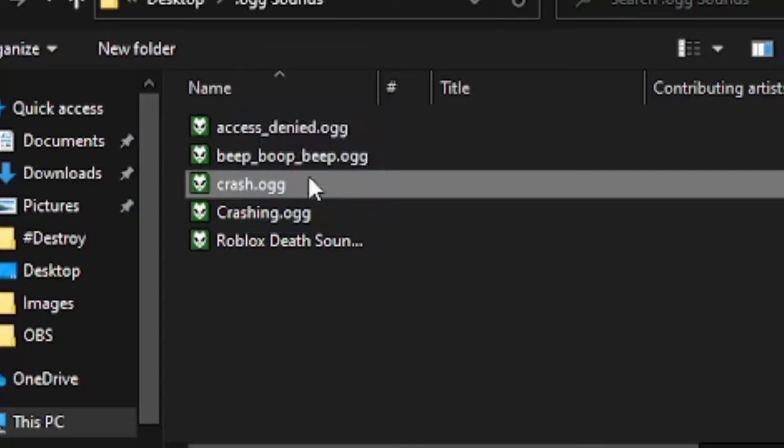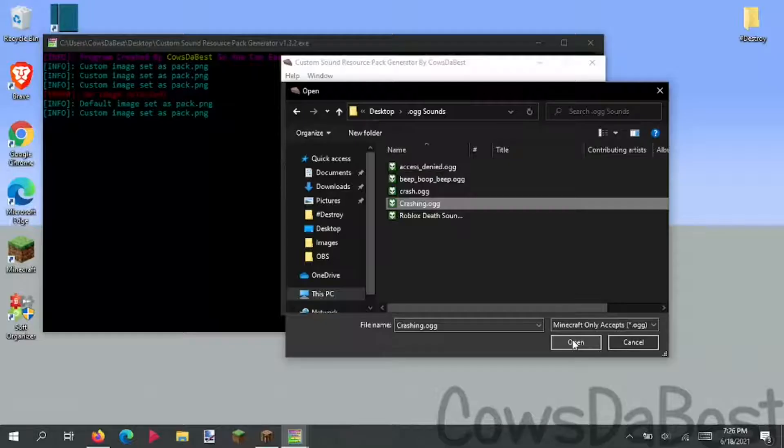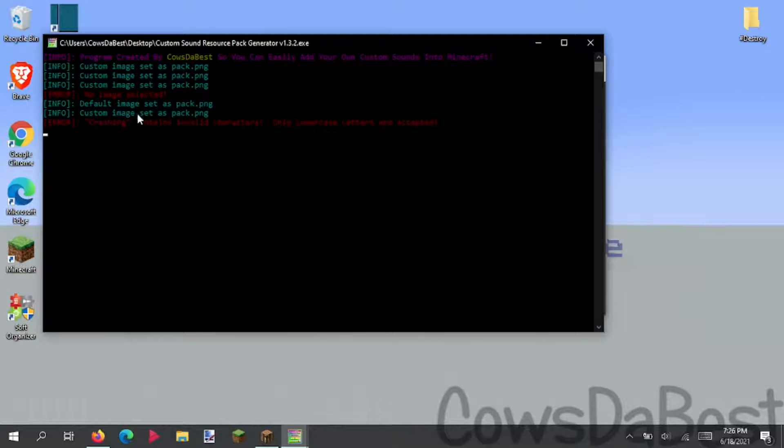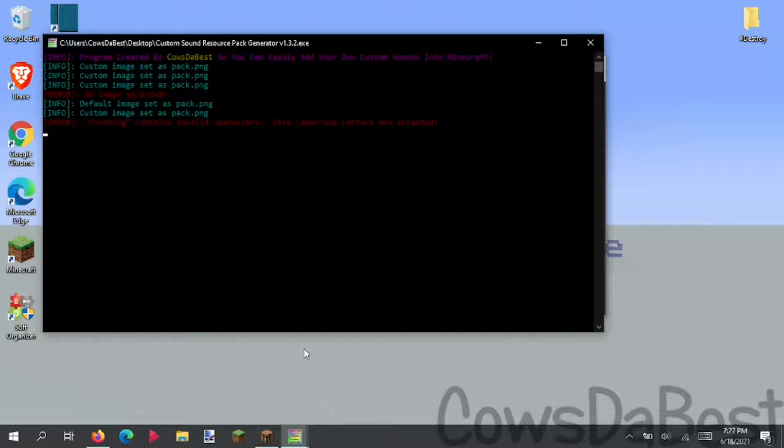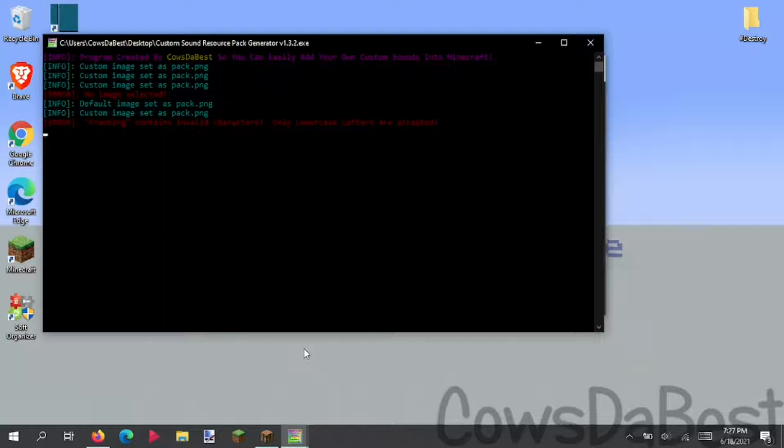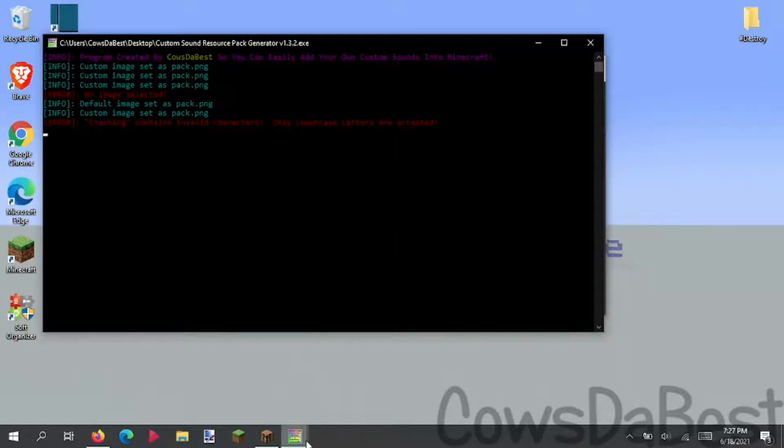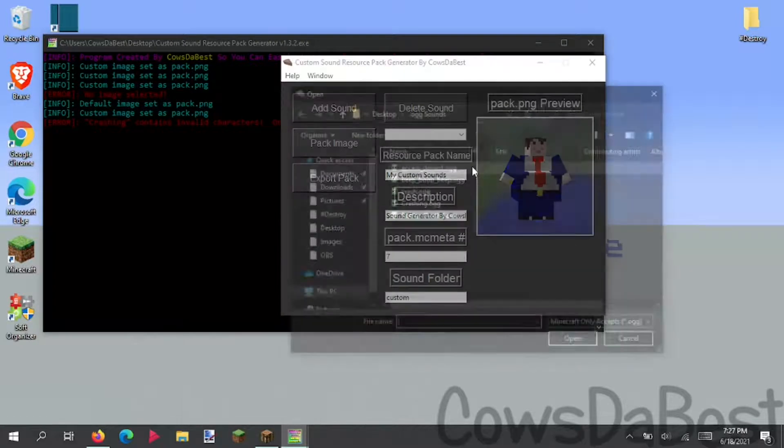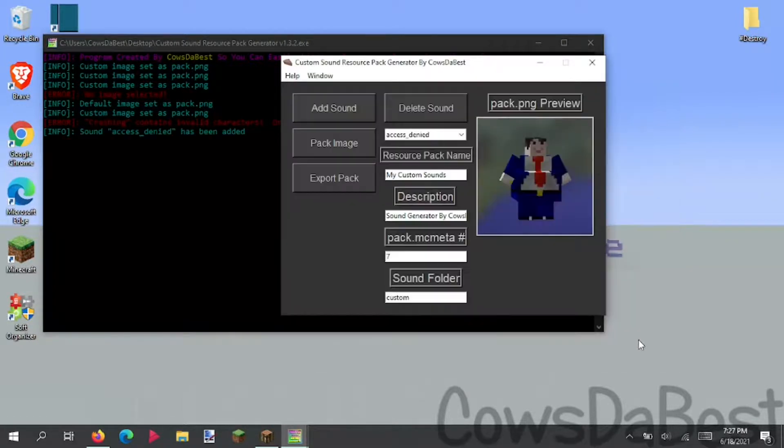We have these sounds right here. If I try adding crashing with a capital C, it'll give an error saying crashing contains invalid characters. Only lowercase letters are accepted. And that is true, because Minecraft doesn't like those fancy symbols or capitalizations and spaces. So all you can do is have either underscores or lowercase lettering.